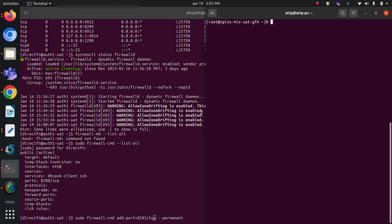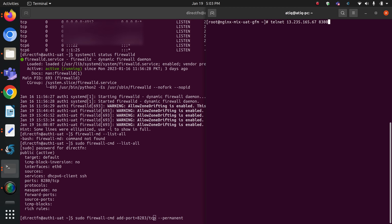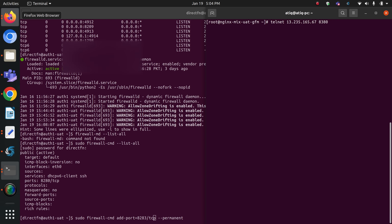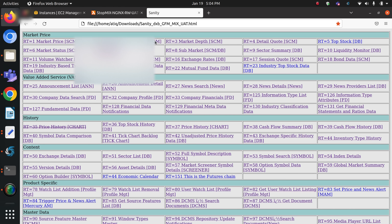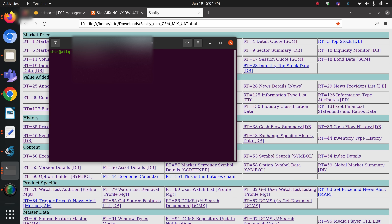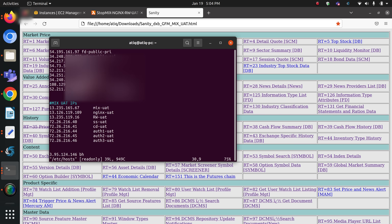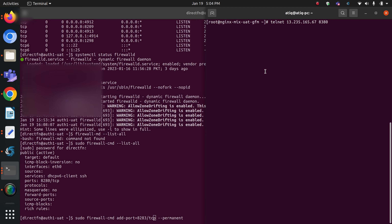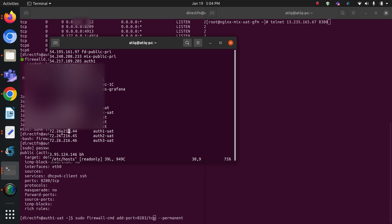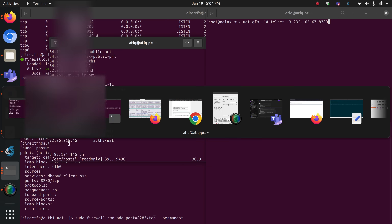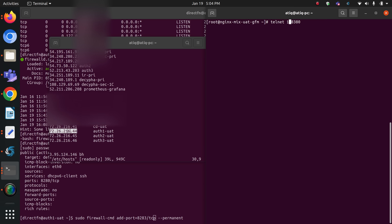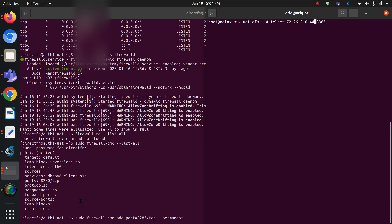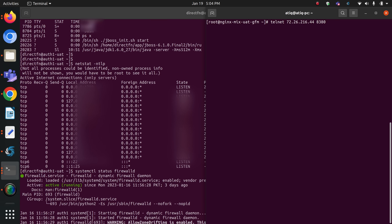Before adding that, let me show you if my nginx server can connect to it through telnet or not. This is the IP of my auth1 server — let me check. I'll look it up in /etc/hosts. My auth1 server IP is 44. From the nginx server, I want to connect to my auth1 server.